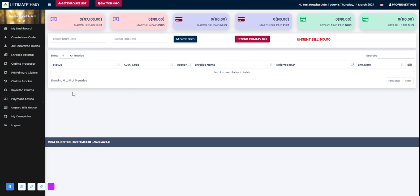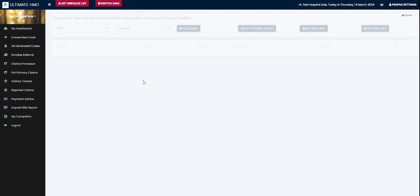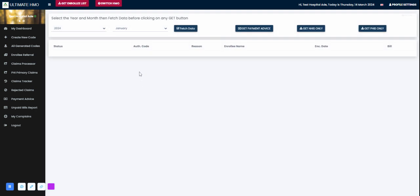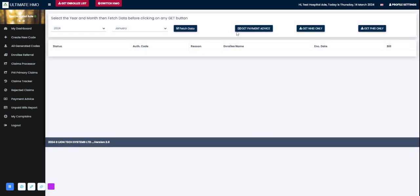Here you can get your payment advices for bills that have been paid for. You can get payment advice for NHIS only, you can filter the month and year you want to generate your payment advice for.